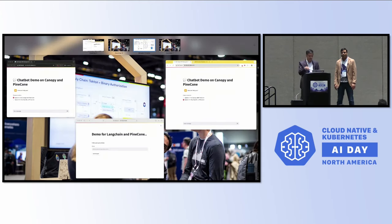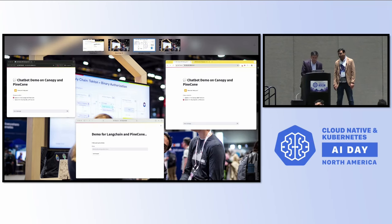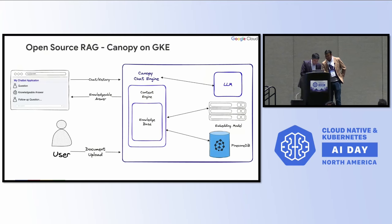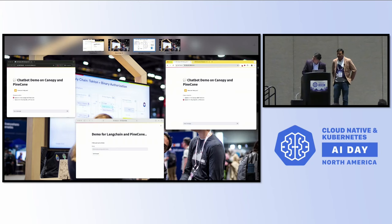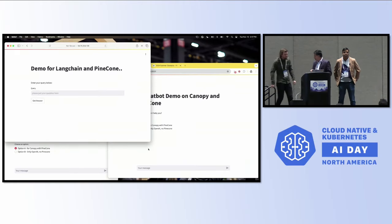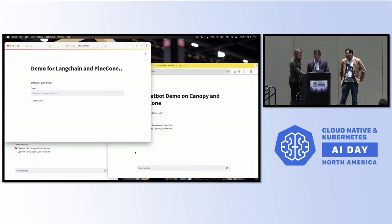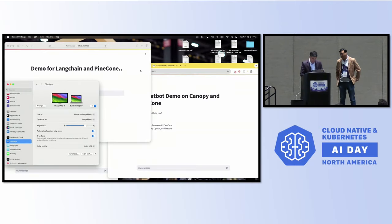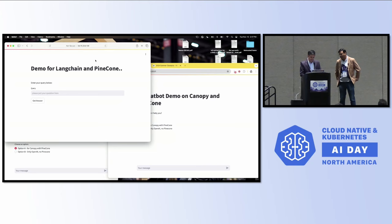We're going to need screen mirroring because the demo has to be shown — can somebody help mirror the screen? As part of this demo, we went to a Wikipedia page of the 2024 Olympics. That is what we're trying to show here. Live demos, technical glitch — all right.